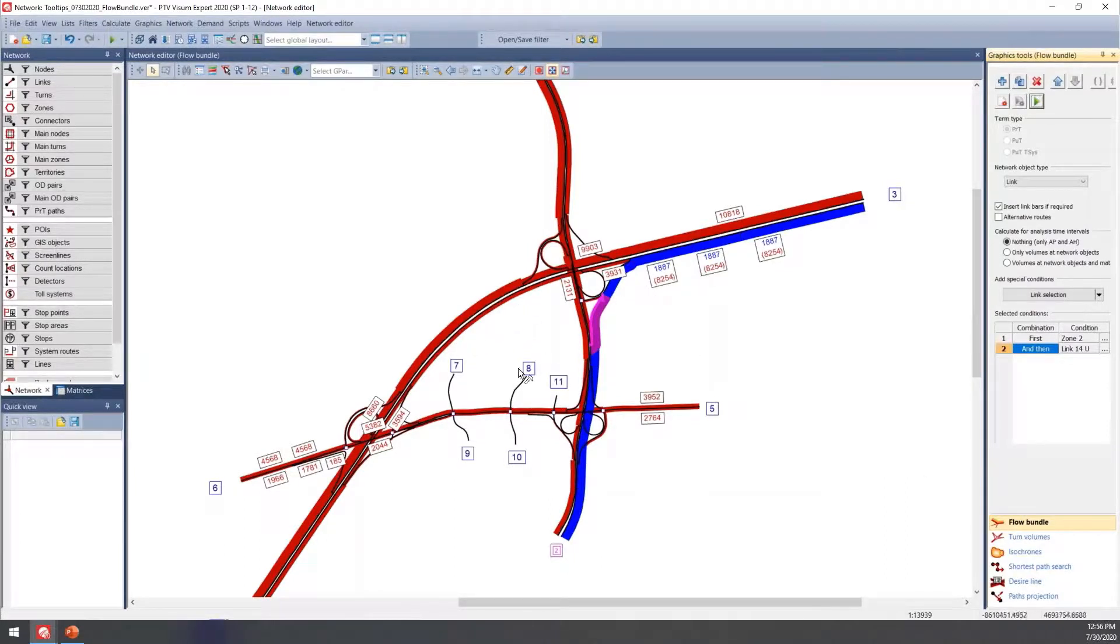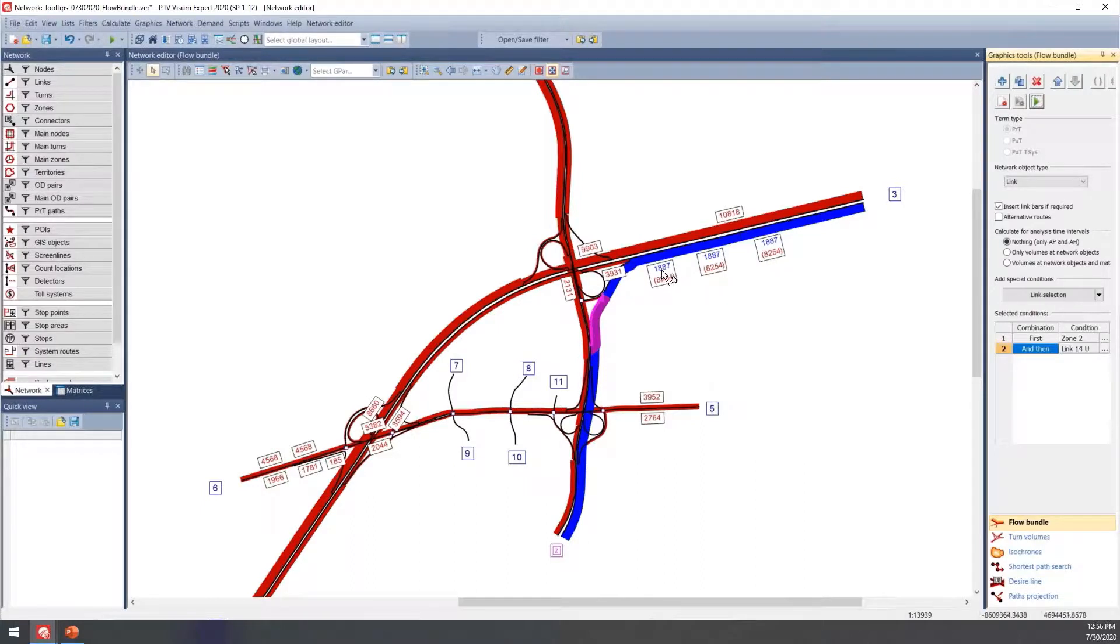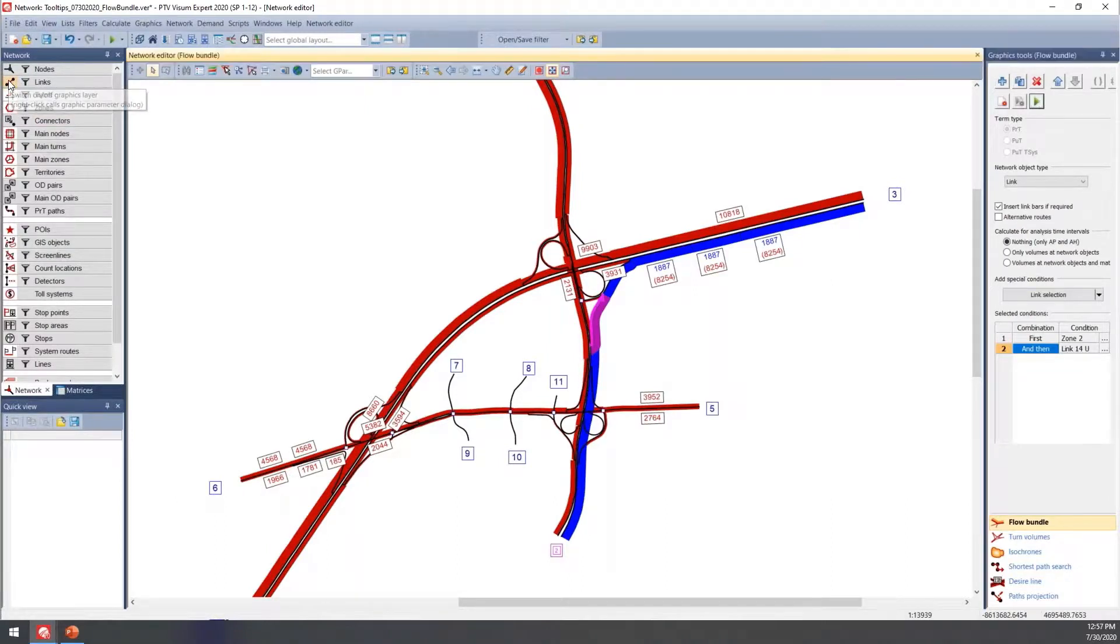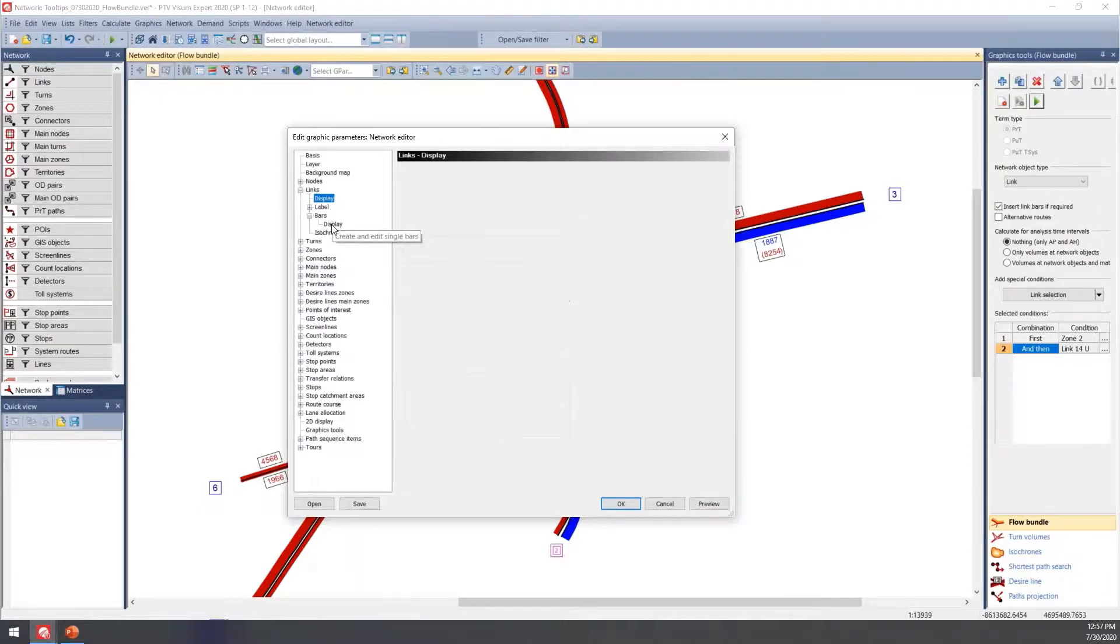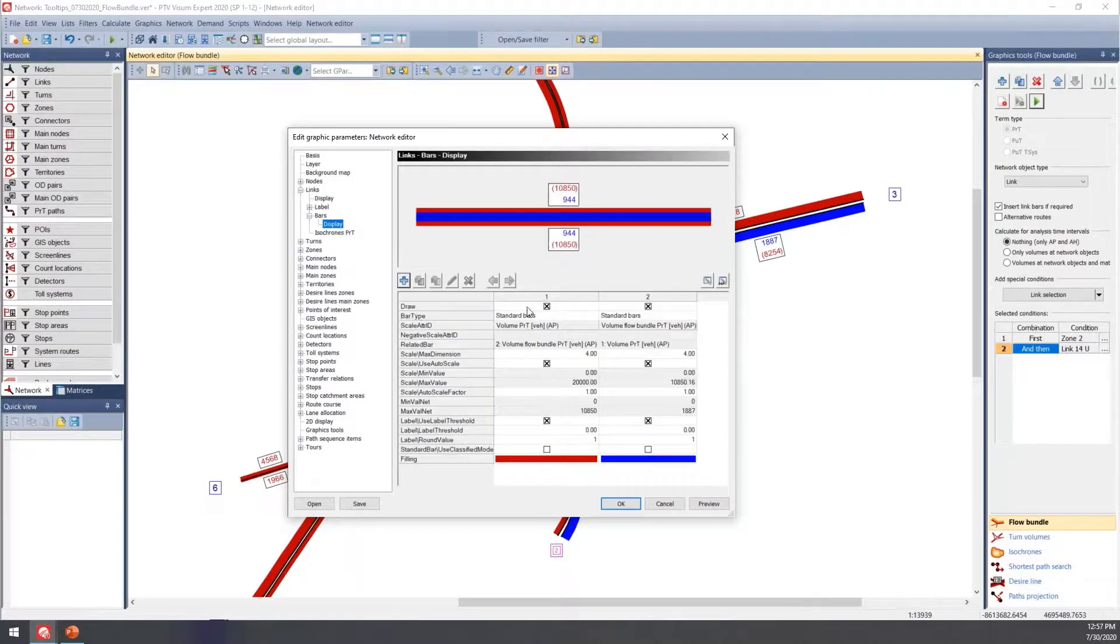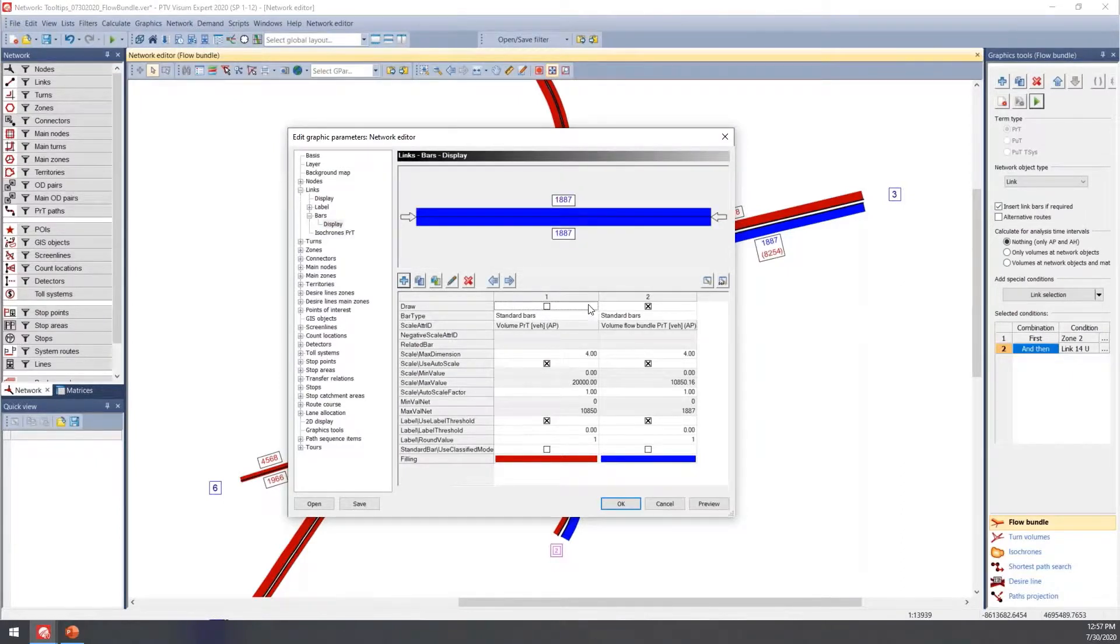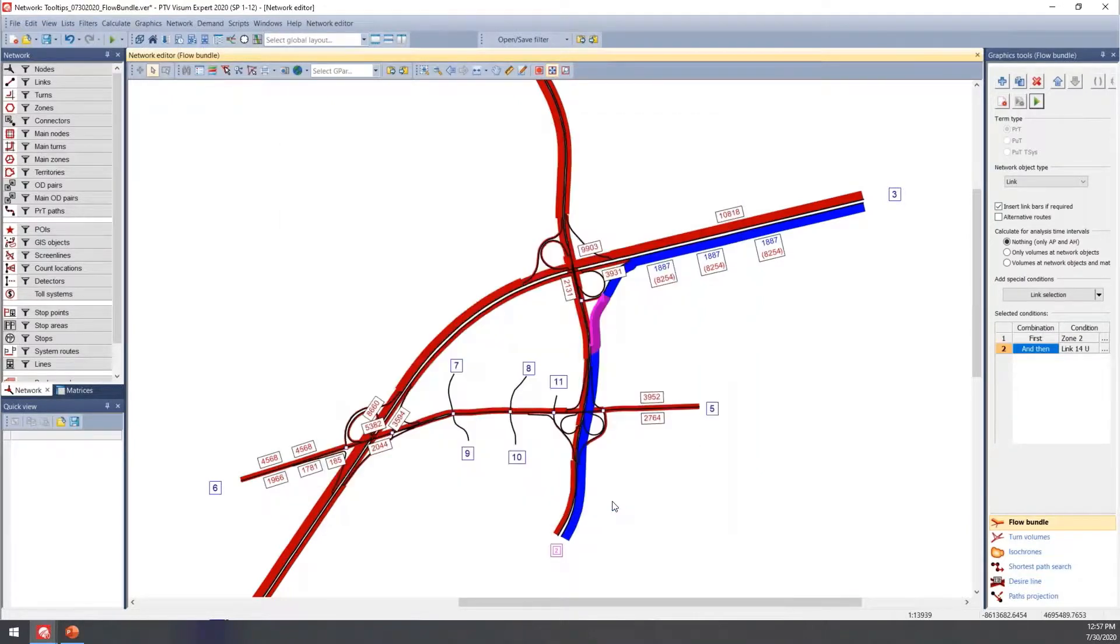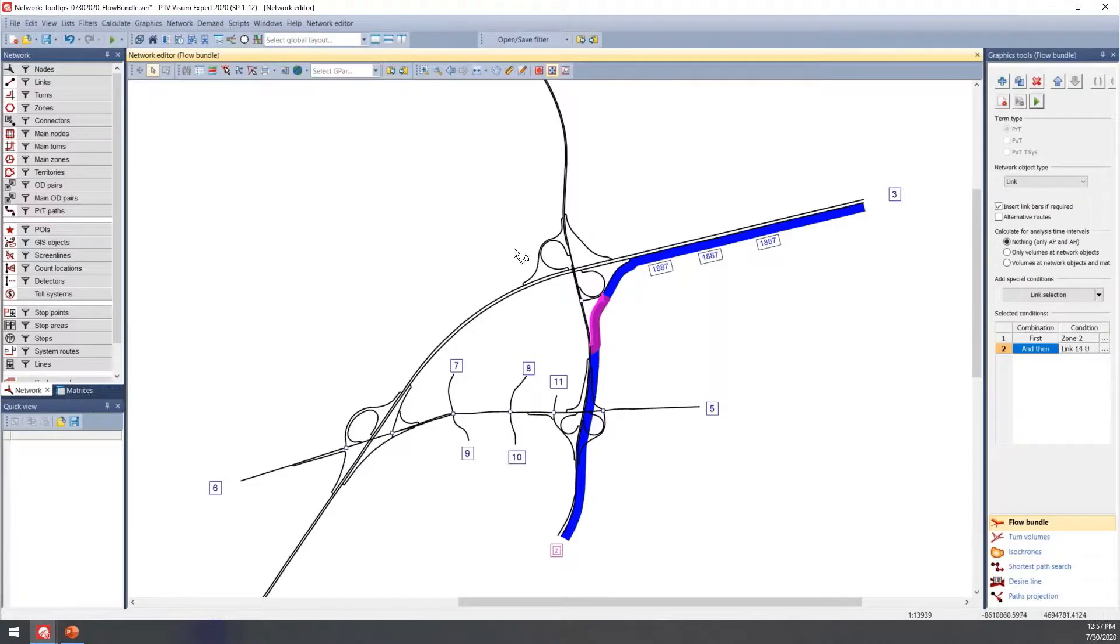When we do that, we have a couple of bar options displayed. The regular assignment bars are in red showing the total volume in red parentheses, and the flow bundle volumes show up in blue. To update these, right-click on Links to get to the graphics window. Within Bars you can update parameters. If you just want to display the flow bundle itself, uncheck Volume Standard Bars and leave Flow Bundle Bars selected.